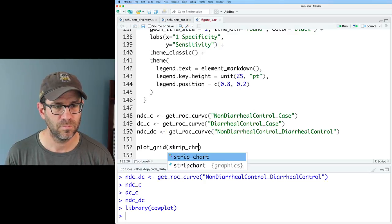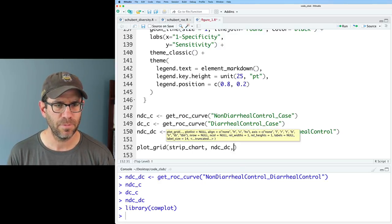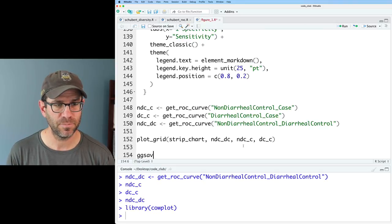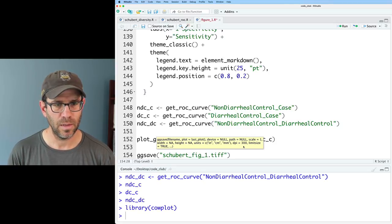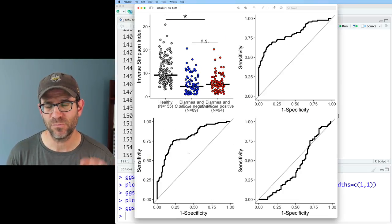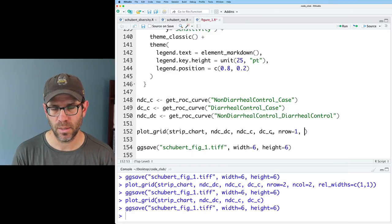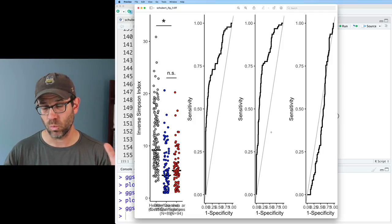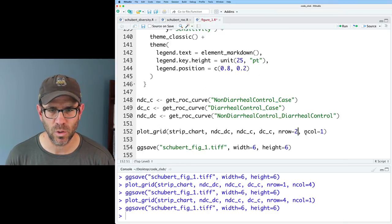So we give plot_grid our strip_chart, then thinking about the order — let's do NDC_DC, NDC_C, and then DC_C. We can also do ggsave and call this schubert_fig_one.tiff with width equals six and height equals six. By default it lays out these four figures as four panels in a square. If I do nrow equals one and ncol equals four, I can force it onto one row with four columns, though that doesn't look great. I think I like the two-row, two-column look.